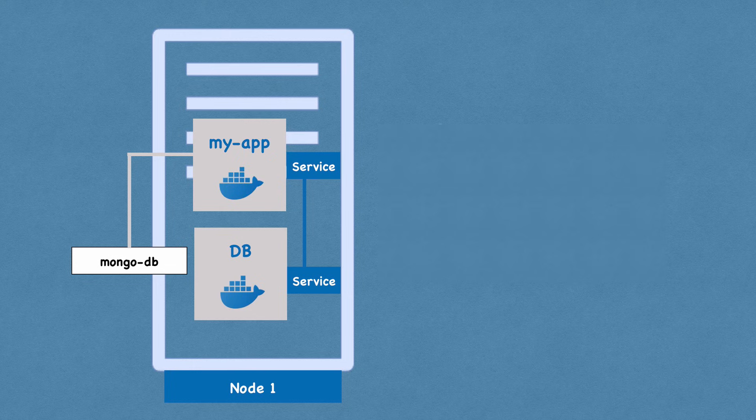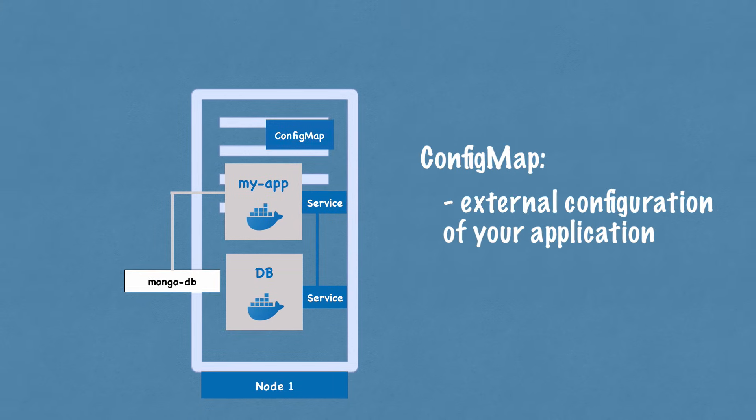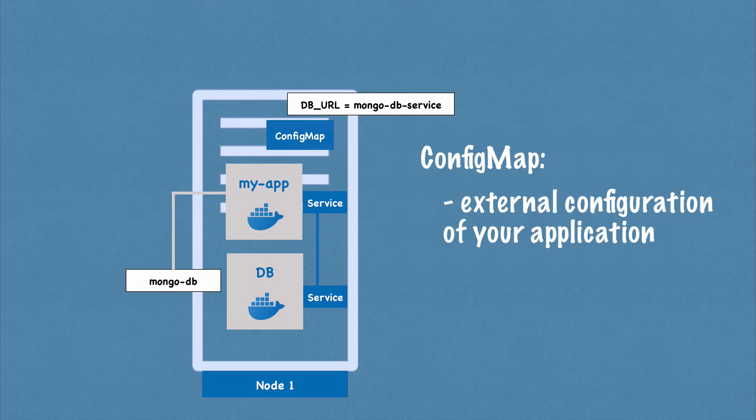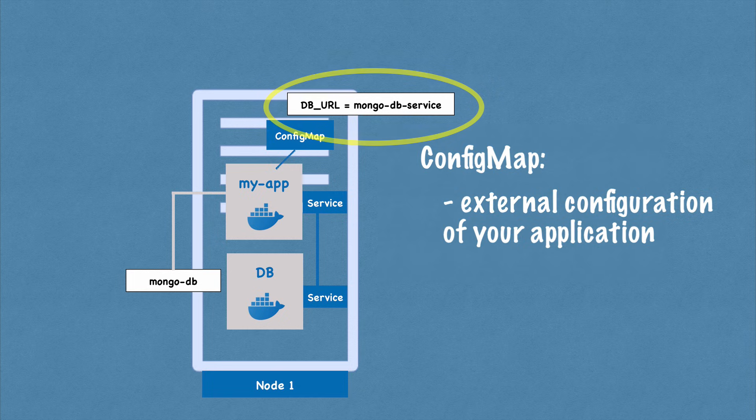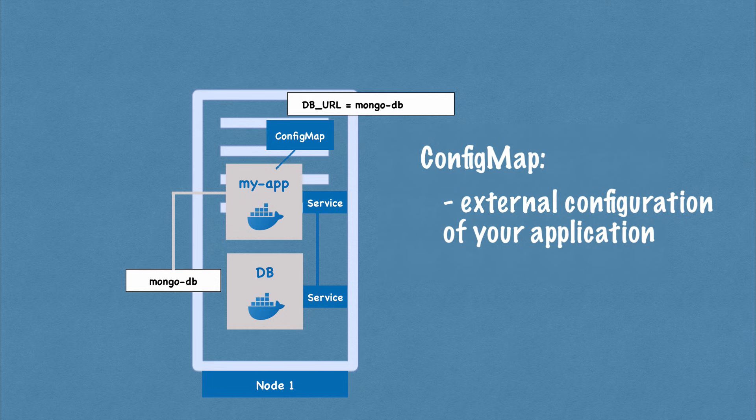So for that purpose, Kubernetes has a component called config map. So what it does is it's basically your external configuration to your application. So config map would usually contain configuration data like URLs of a database or some other services that you use. And in Kubernetes, you just connect it to the pod so that pod actually gets the data that config map contains. And now if you change the name of the service, the endpoint of the service, you just adjust the config map and that's it. You don't have to build a new image. You don't have to go through this whole cycle.